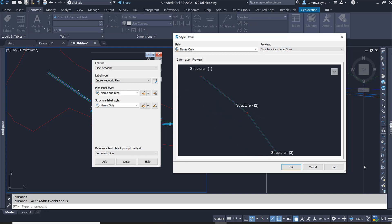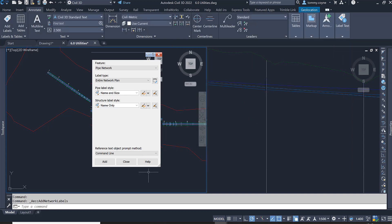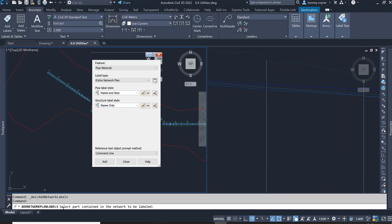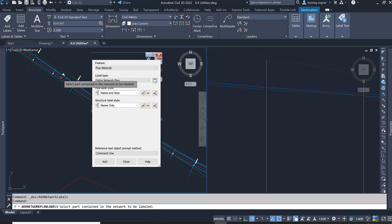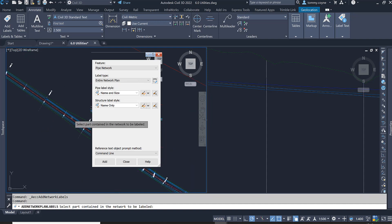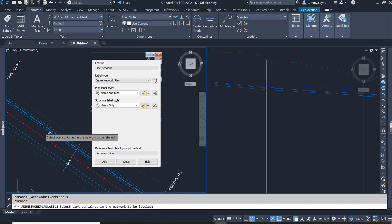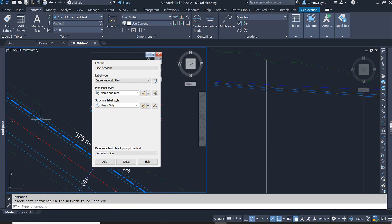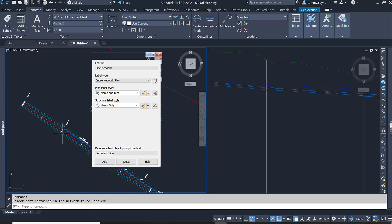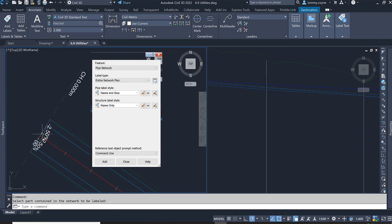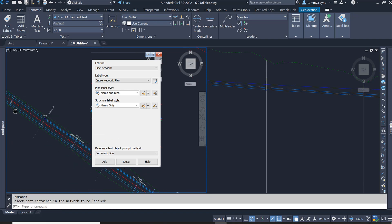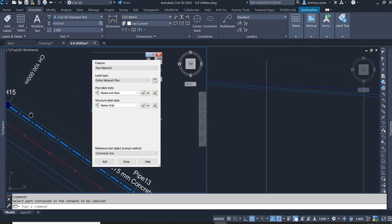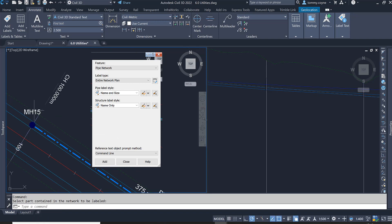Go OK, go add, and then you'll see in the command bar it will say select part contained in the network to add labeled. Select any part within the network and you will see that all of the structures will get named.